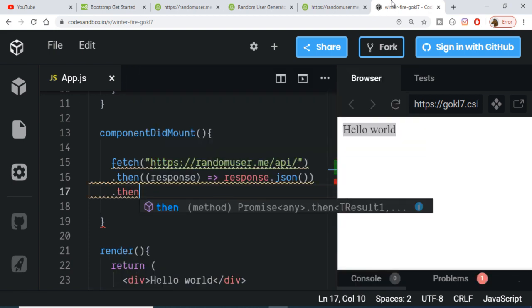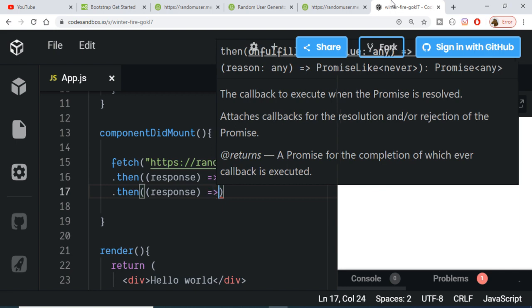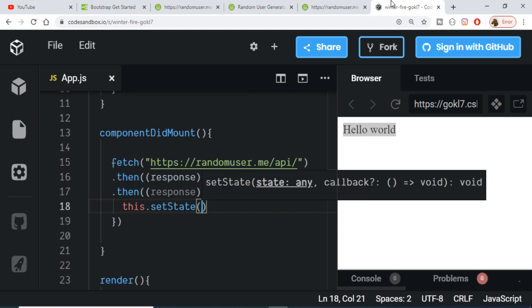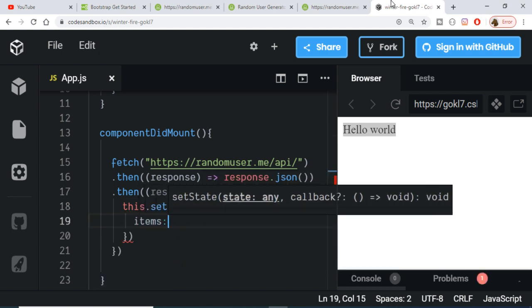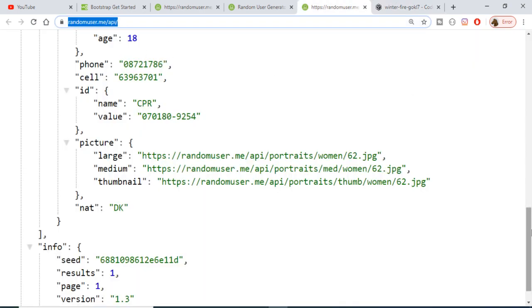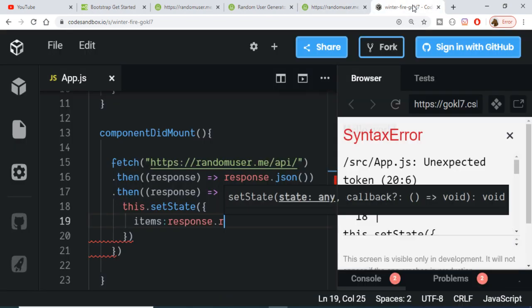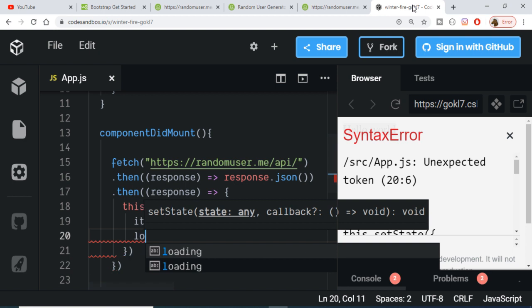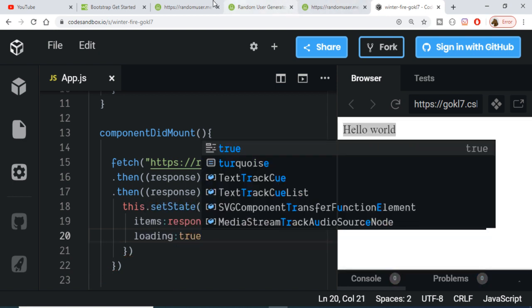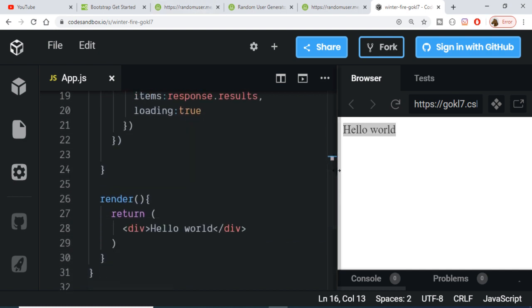It will again return a promise, and we get the response back in the next '.then'. Now we call the 'setState' method, setting 'items' to 'response.results' — that results array from the API response. The second state value, 'loading', we set to true, because we have now received the data from the API. So loading changes from false to true and the data is stored in items.